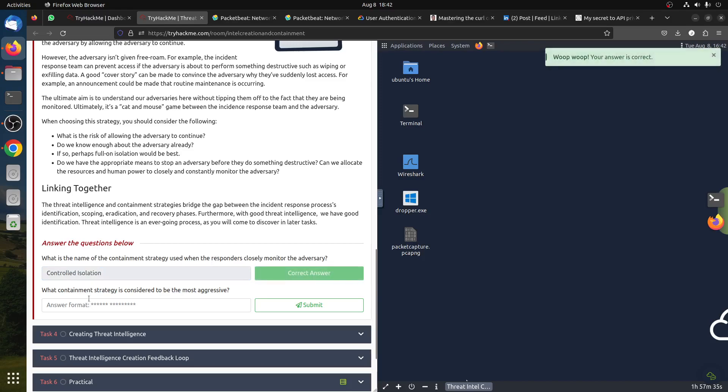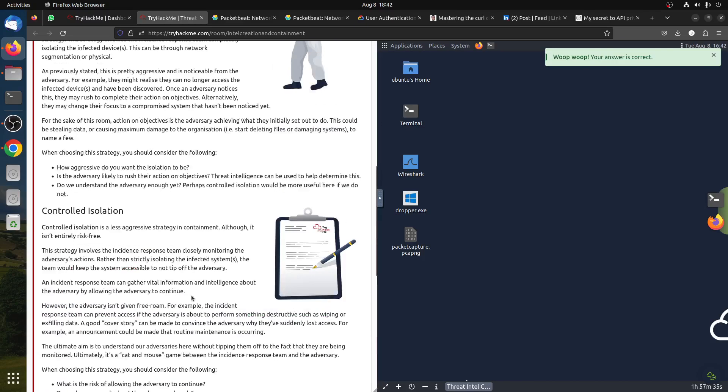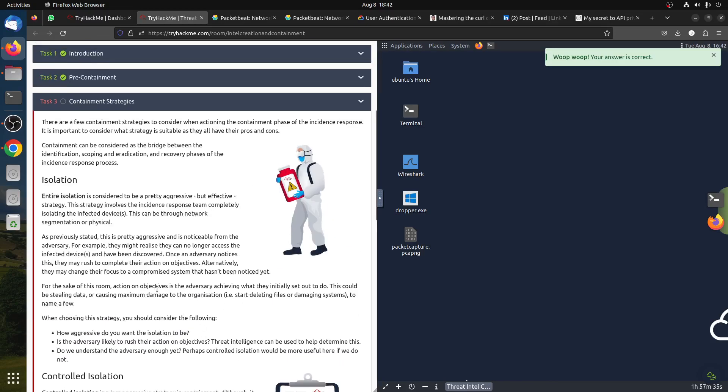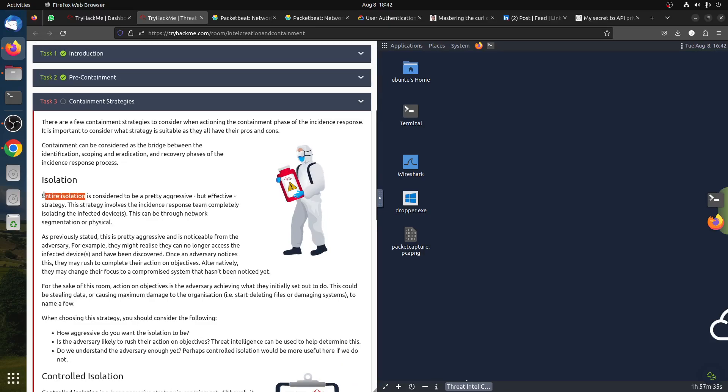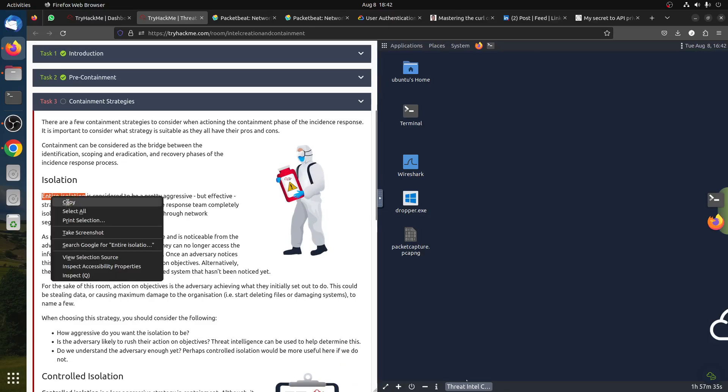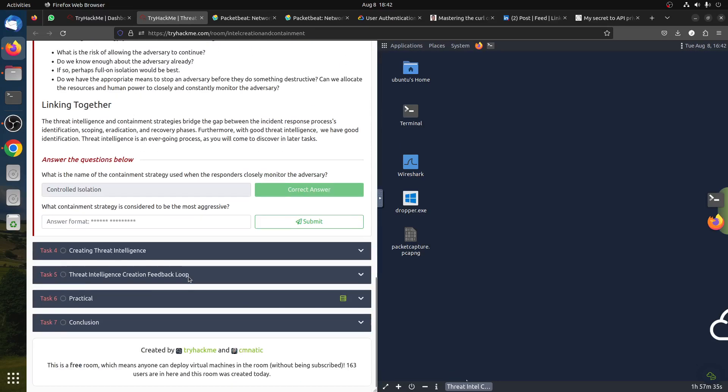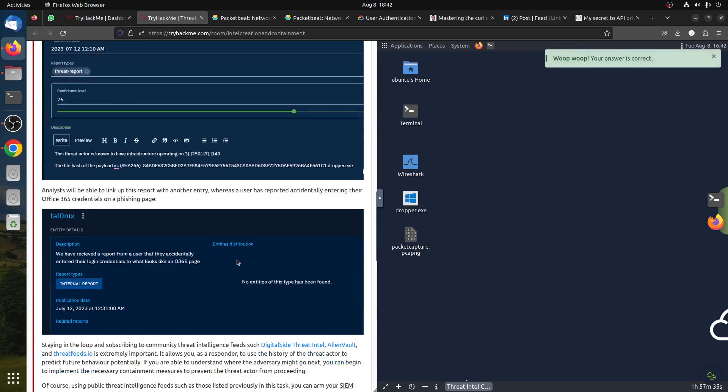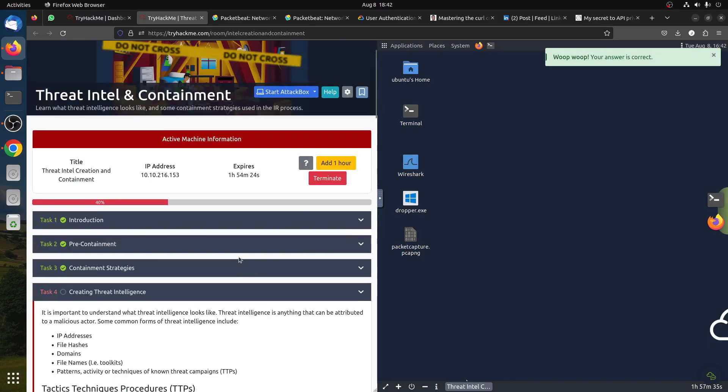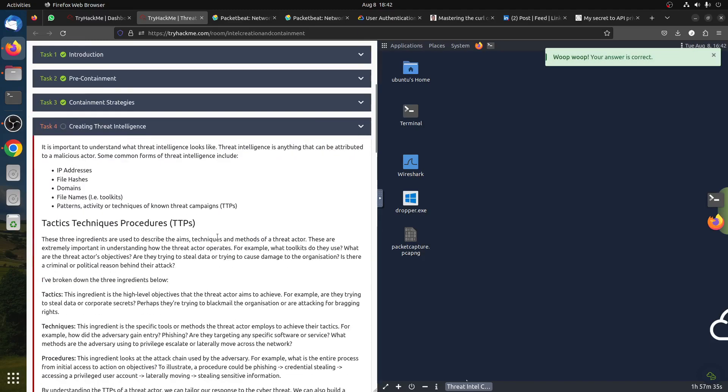What containment strategy is considered to be most aggressive? Most aggressive means cut everything - like in the movies, switch the network, switch the router, unplug the cables, all of that. Things like that.